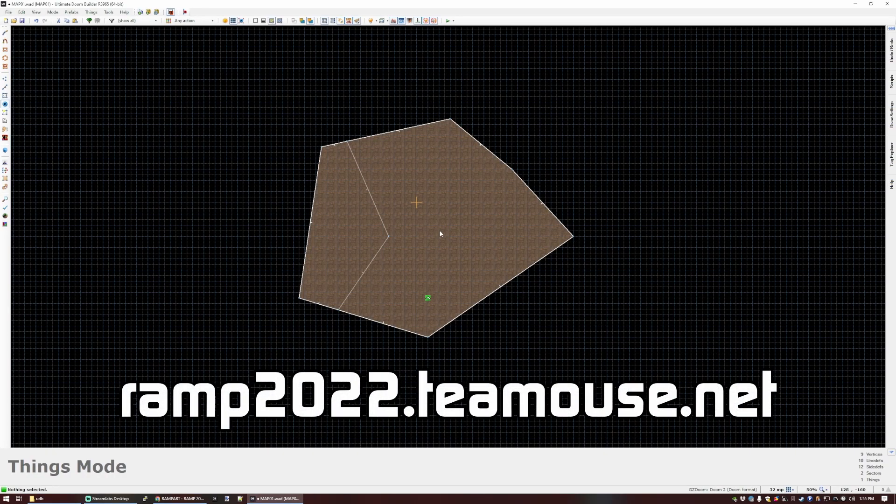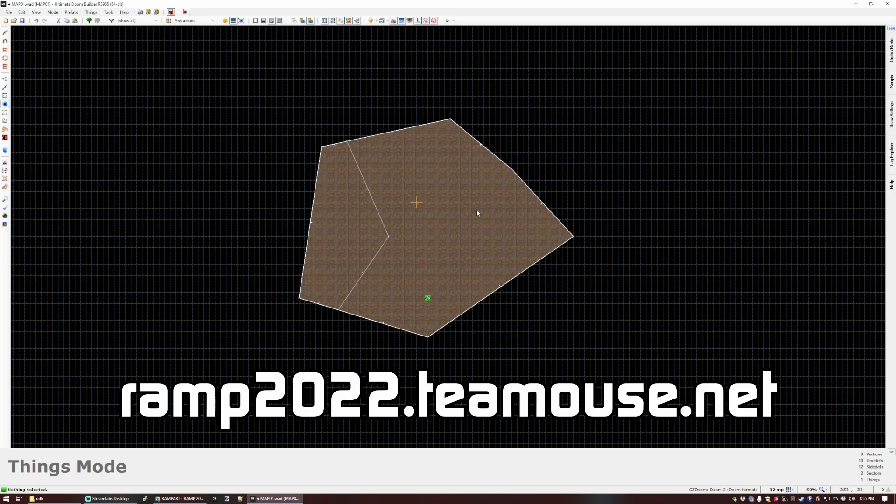That's how to set yourself up for editing in Doom. And in the next video, I will show you how to make a basically workable Doom level.